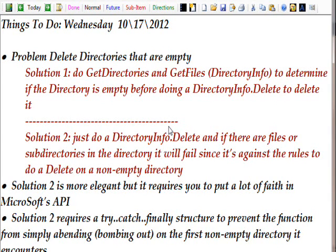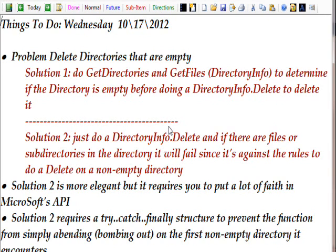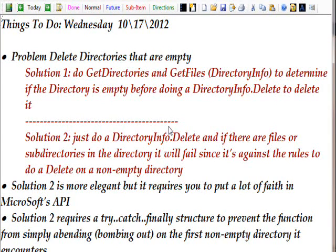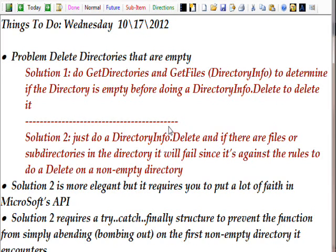And two solutions came to mind. Solution one is we can do a GetDirectories and a GetFiles from the file info class on the given directory and check if those counts are both zero. If they're both zero then do a DirectoryInfo.Delete to delete the directory.